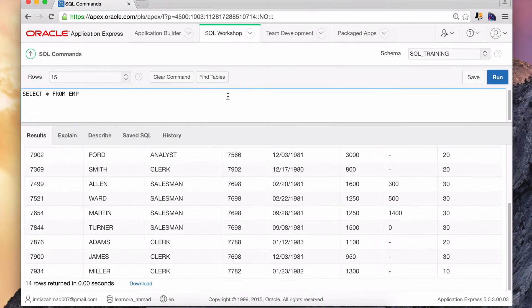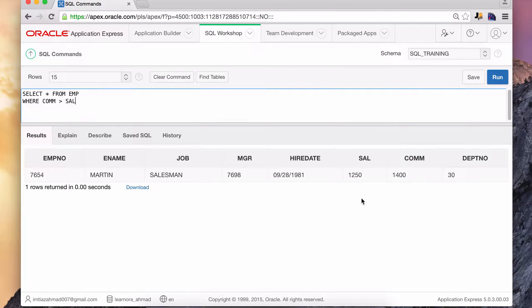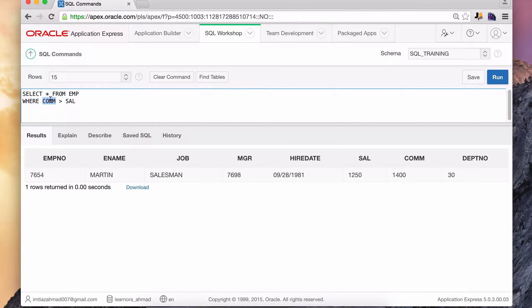Hopefully you took a shot at completing that. The solution is SELECT * FROM emp WHERE comm > sal. Hit run, and we do in fact get Martin — he's the only one with a commission greater than his salary. You could also write it as WHERE sal < comm, and this gives you the same exact result.